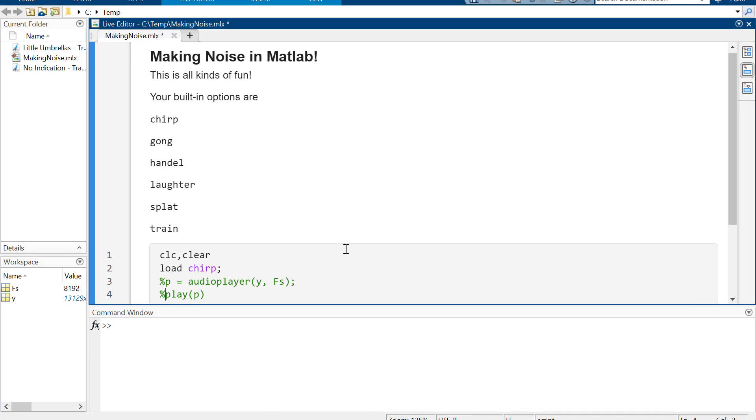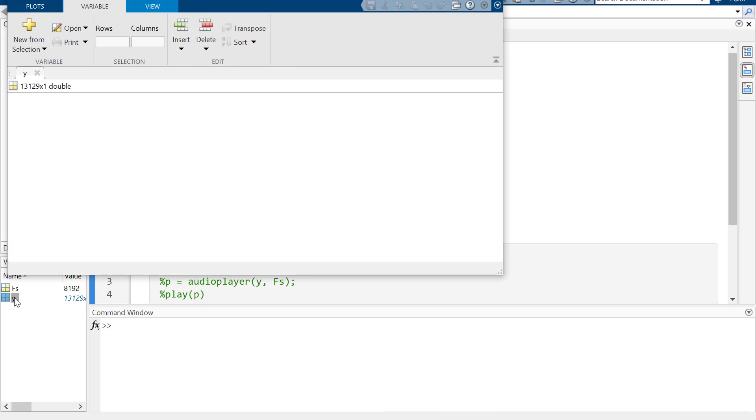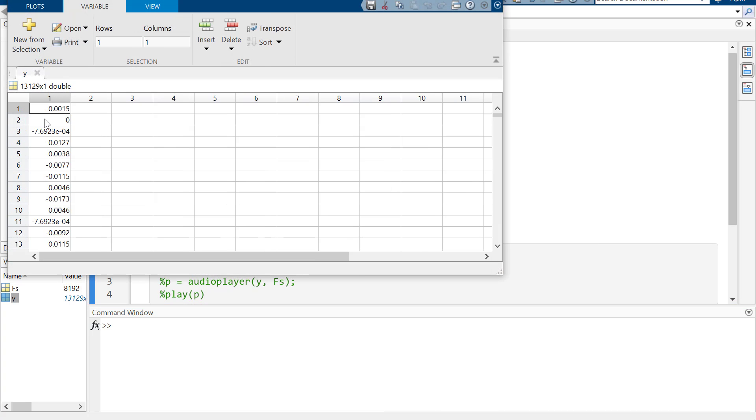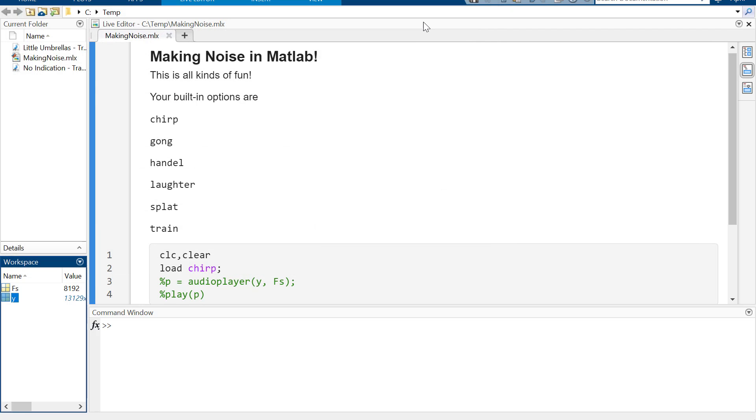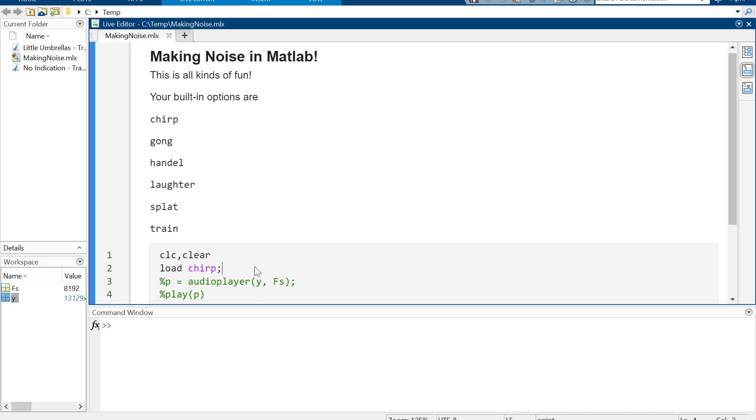So if you open this up, this is the data and I'm not an audio engineer, but this is the data of what it looks like.